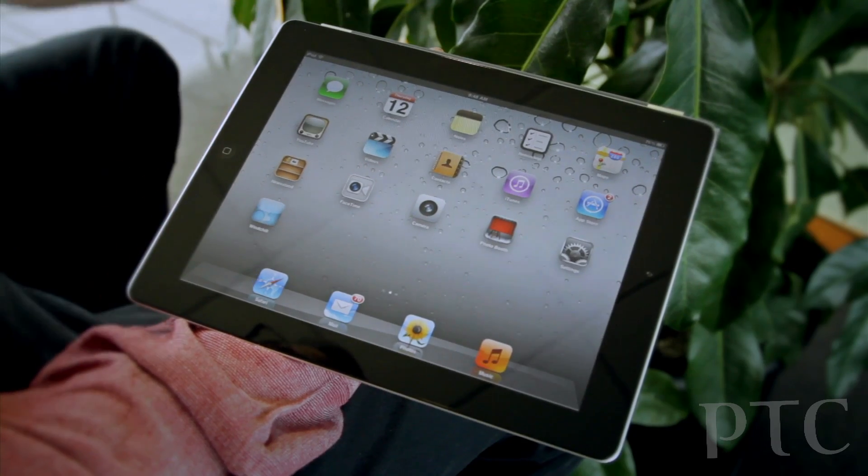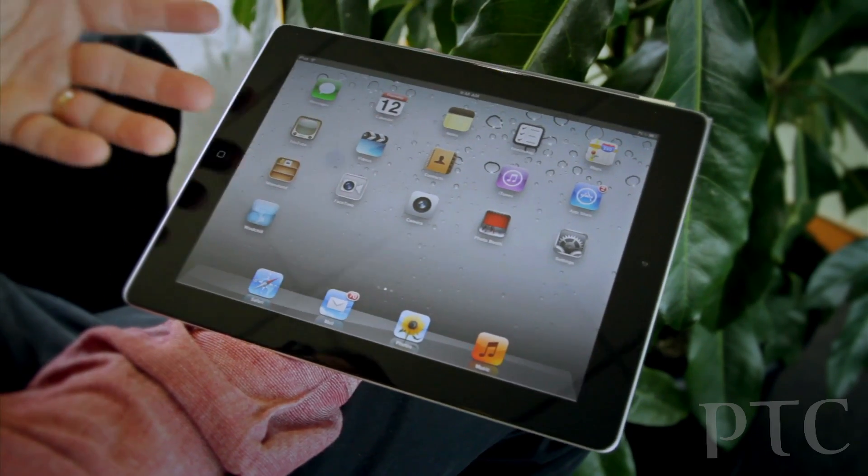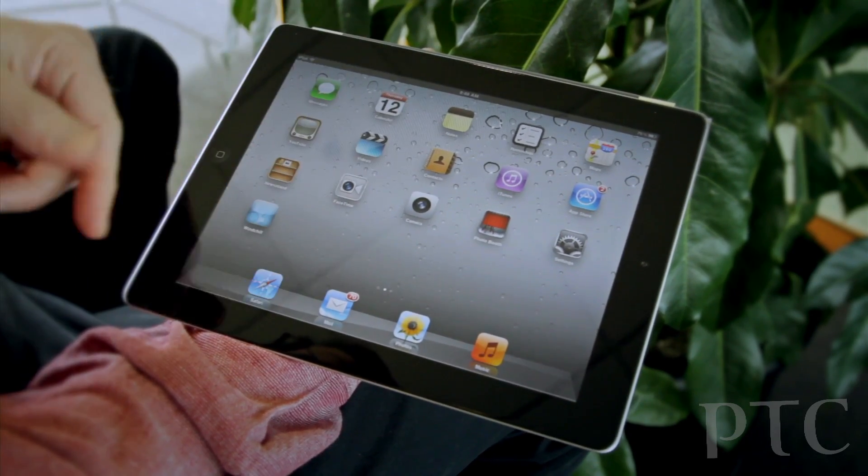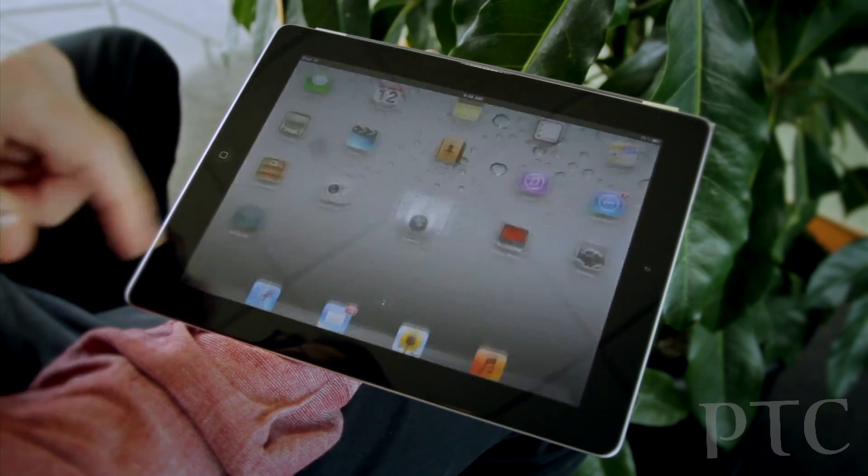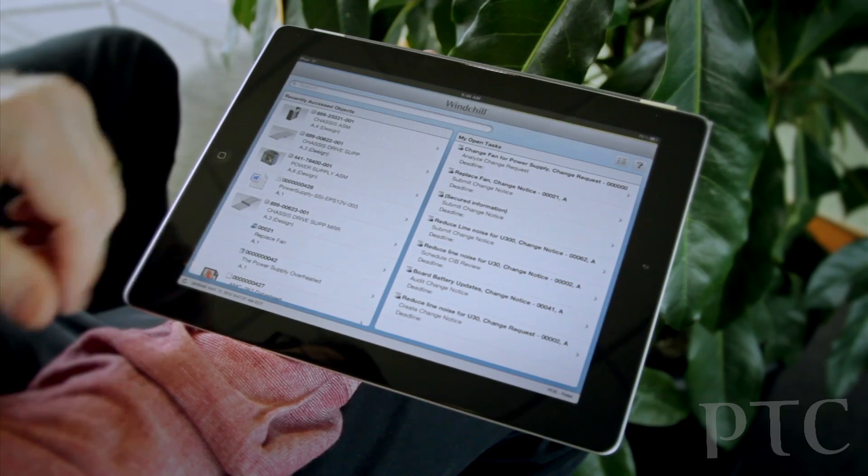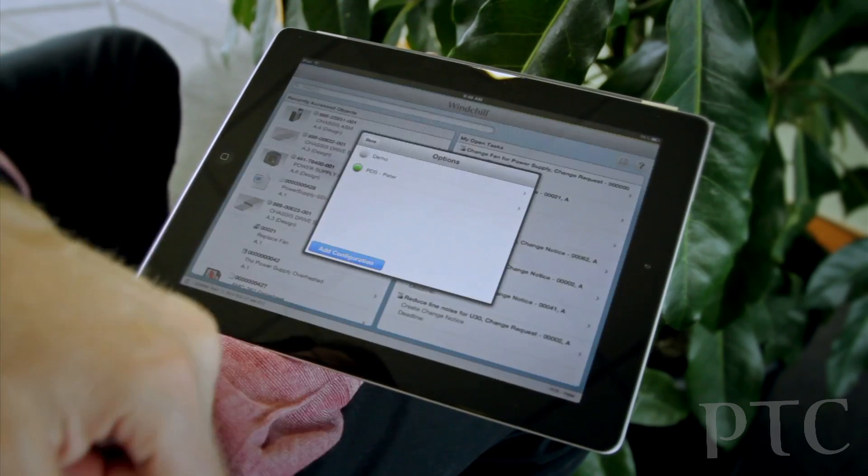So I just want to give you a quick demo of Windchill Mobile. You can see here, it's on your iPad just like any other app. I click on the icon and go to my home page.